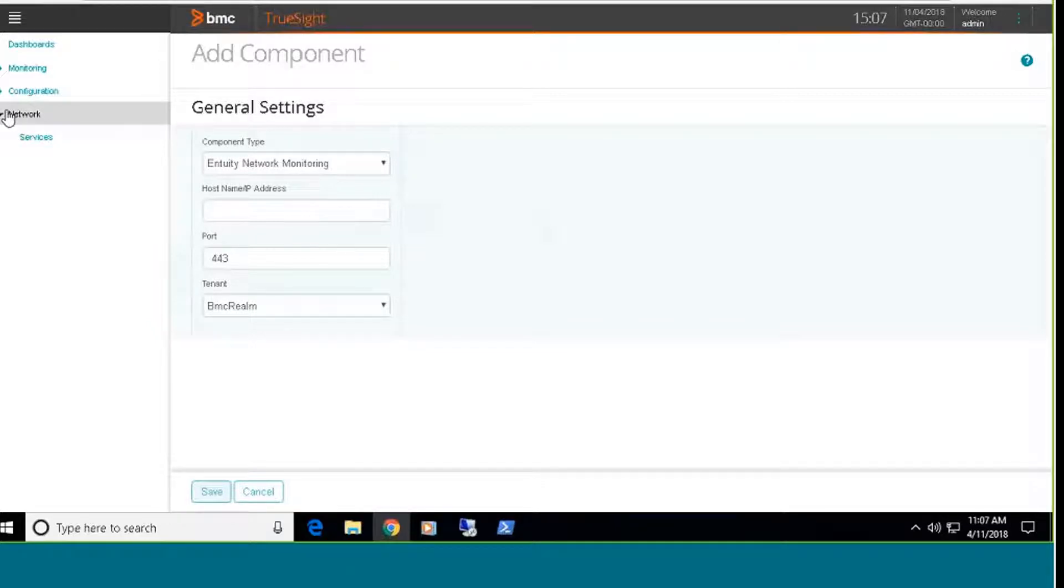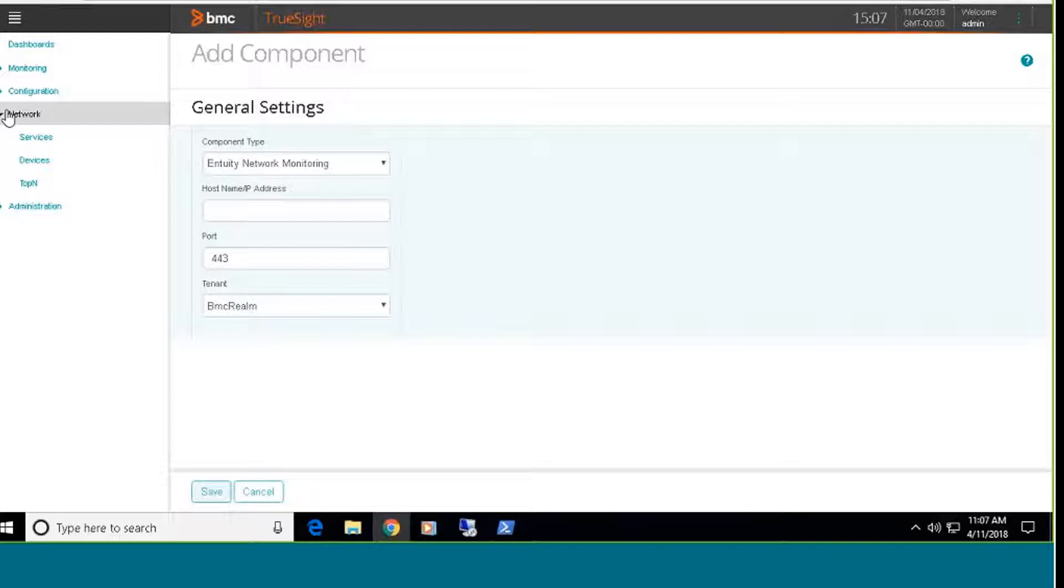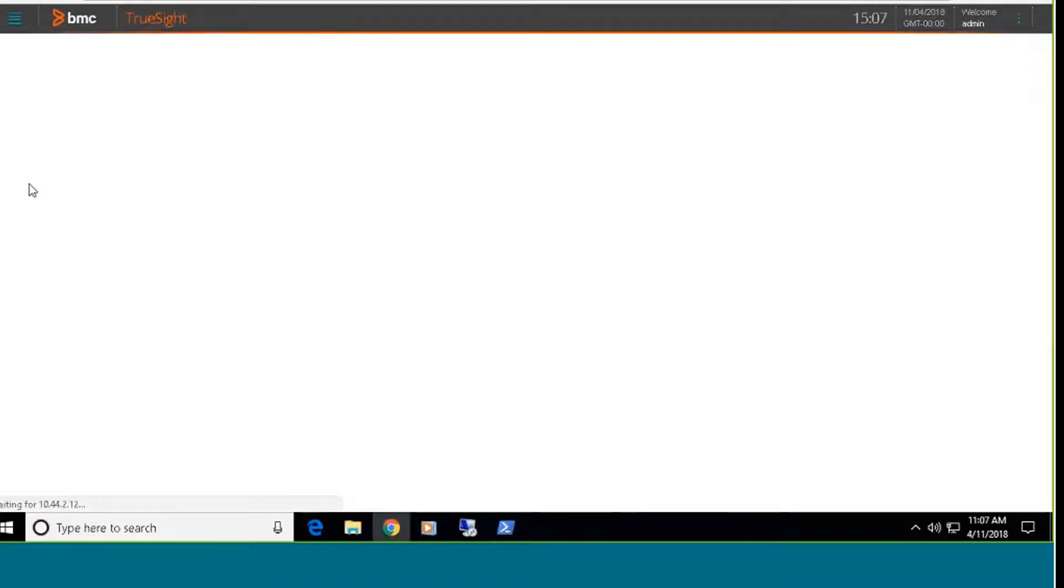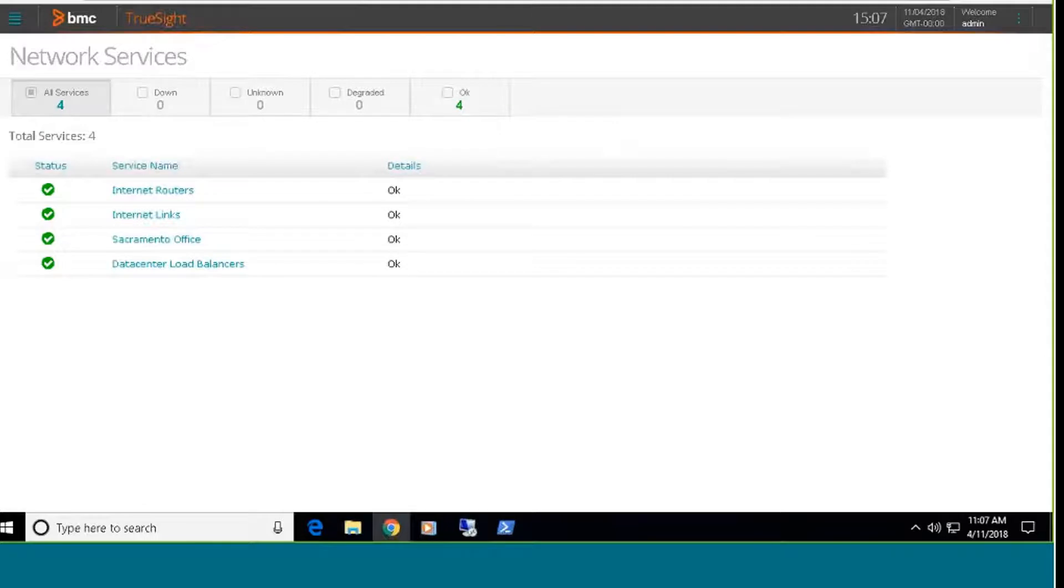There are three different dashboards that are installed as part of this integration. There's a services dashboard, a devices dashboard, and a top-end dashboard, and I'll go through each one of these individually. So the services dashboard, if I bring this up, this will basically log into the Entuity server and bring back any of the configured services that I've configured on the Entuity server. Services basically consist of objects, usually ports and devices that comprise a service, and then you can apply logical operators to those.